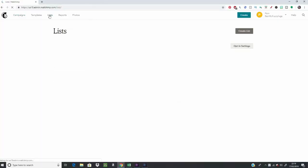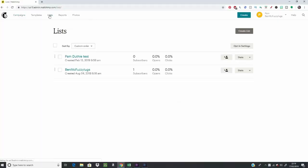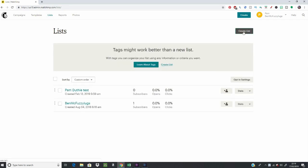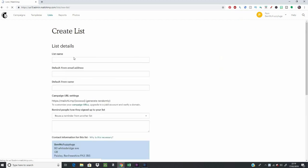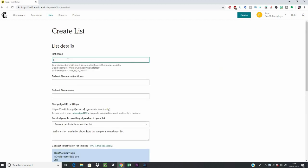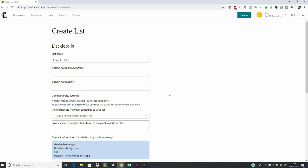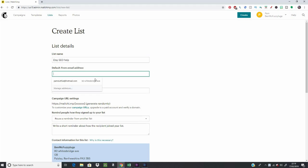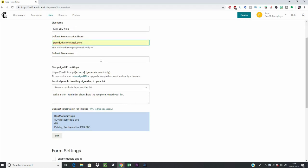Once you've filled in your details, pop over to the Lists tab from your dashboard and click Create List, then Create List again. In your list details, fill in a name for your list — something that's going to make sense and that you're going to remember. In this example I'm filling in a list for my Etsy SEO people, people who are wanting to keep in touch with the latest Etsy SEO things.